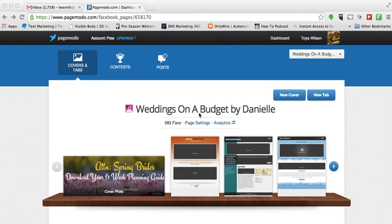Hi and welcome to another video from Simply Social Quick Tip Tutorials. I'm your host Toya Smith and today we are going to be talking about how to use PageMoto to create a new Facebook cover photo. If you spend any time inside Facebook you notice that some Facebook fan pages have really nice and professional looking cover photos. So today I'm going to show you how to get one of those for your Facebook fan page for free using one of my favorite tools, PageMoto.